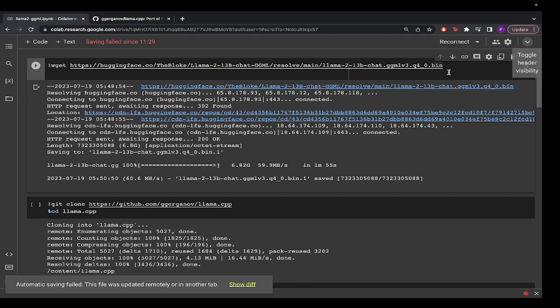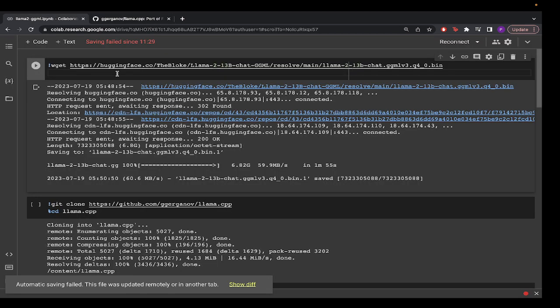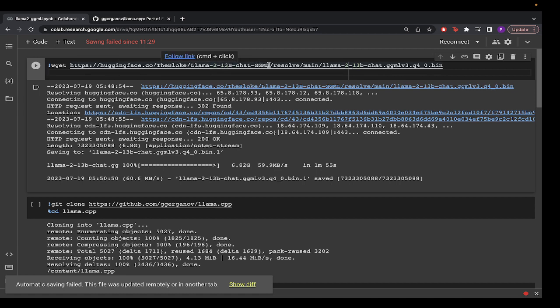Here I am presenting you how to run this model on Google Colab notebook using this ggml-based model. We're going to use the bloke llama 13 billion parameter using ggml.